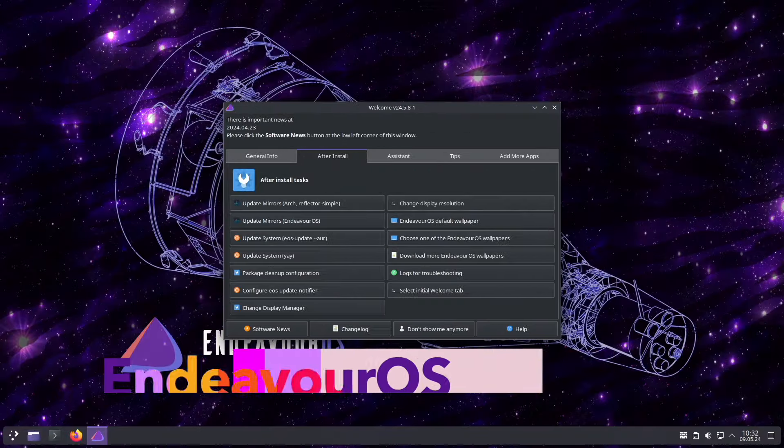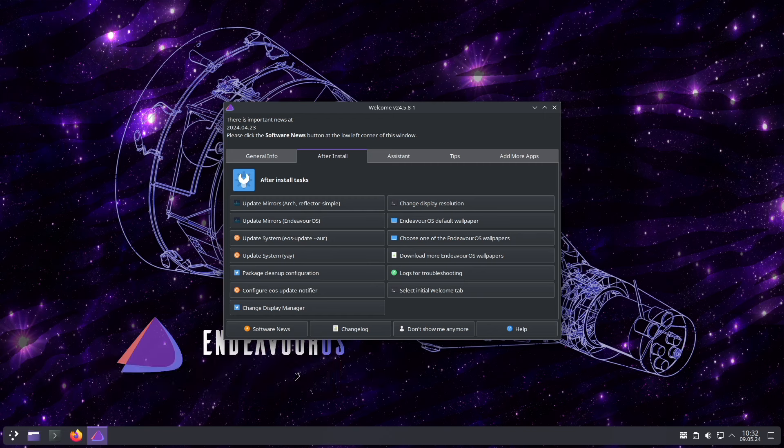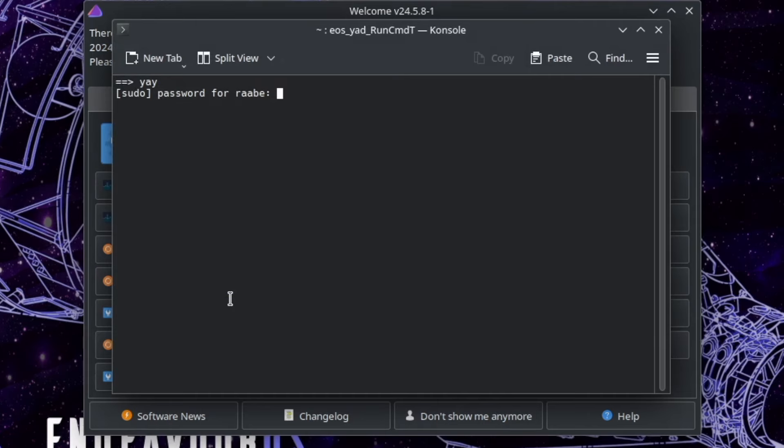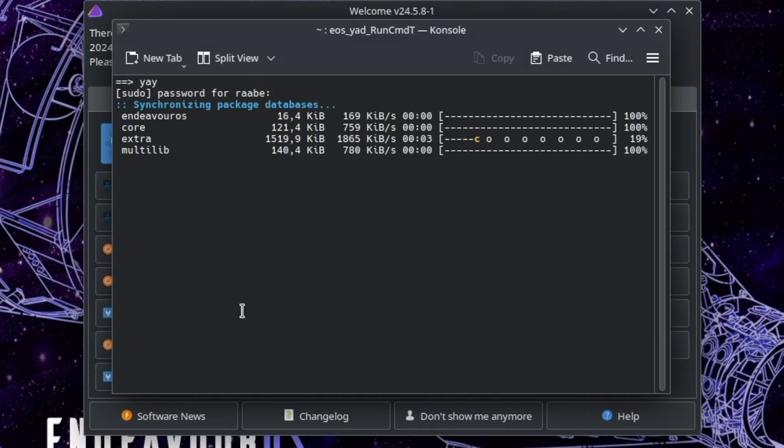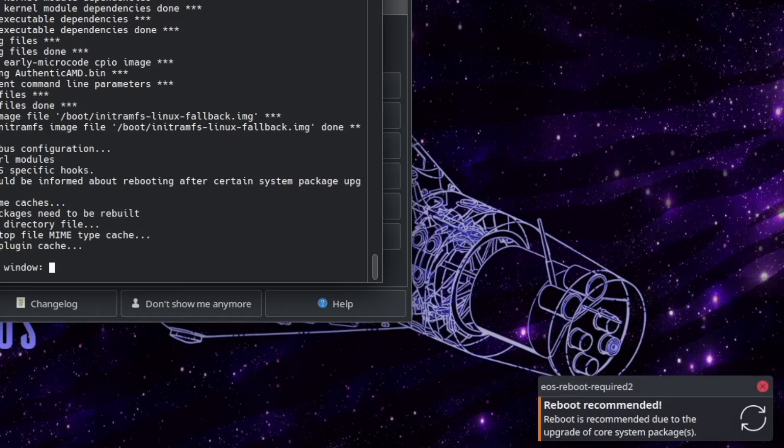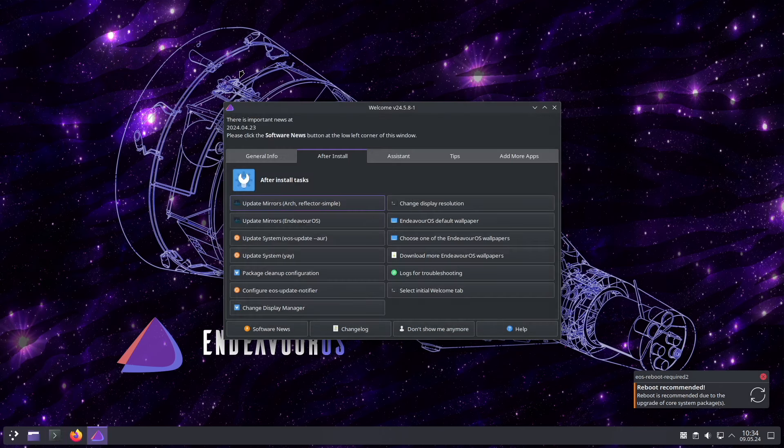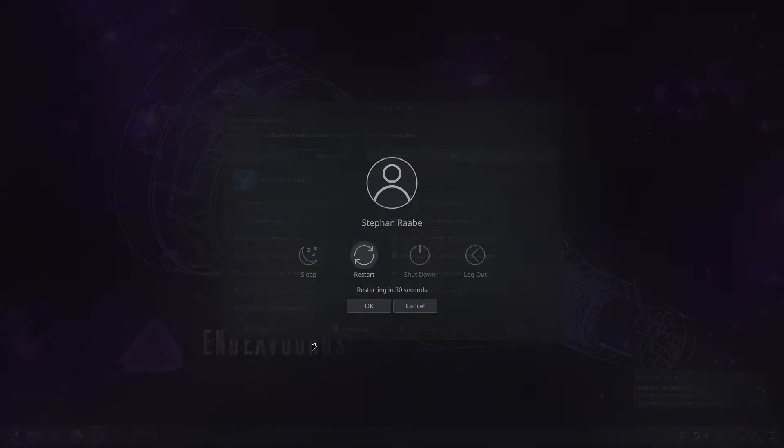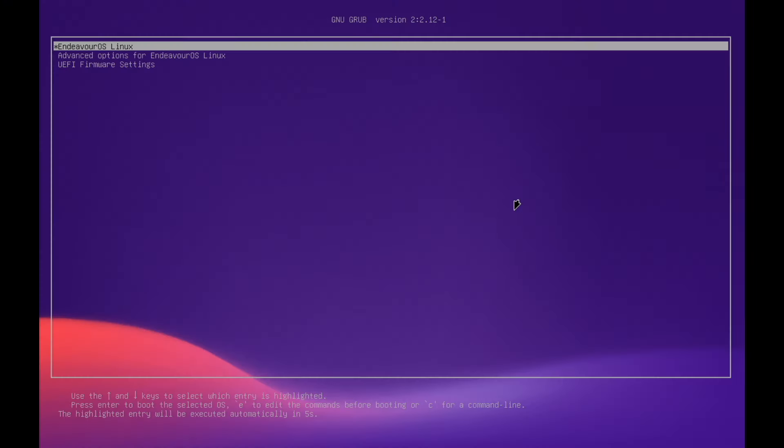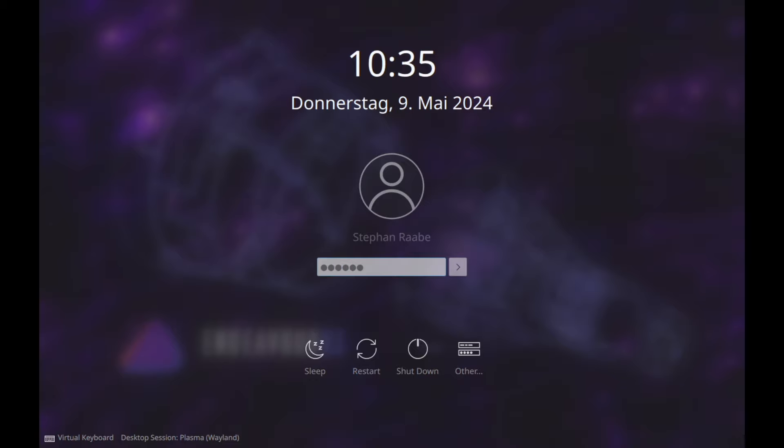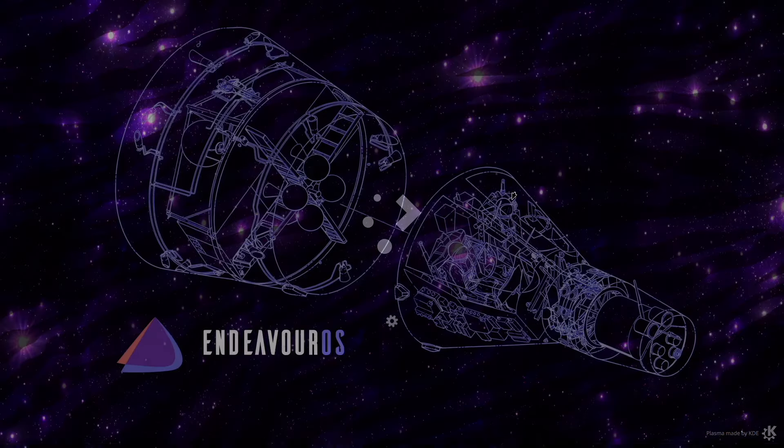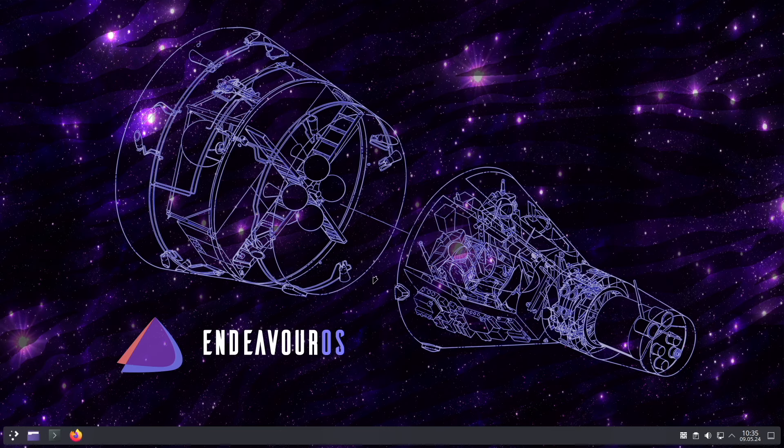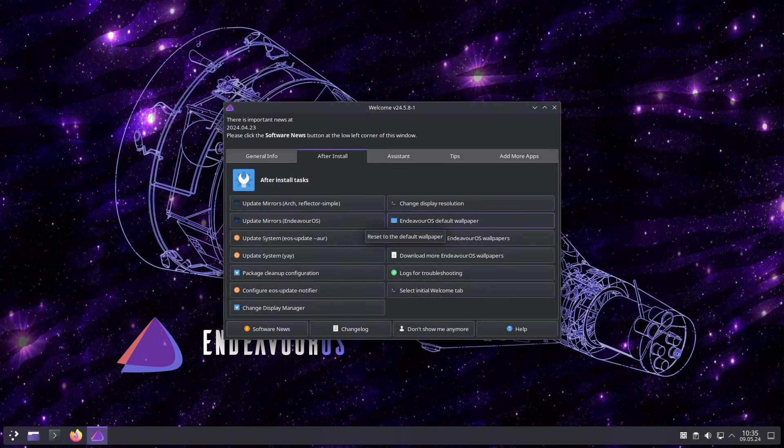I'm here on a virtual machine with Endeavor OS with the latest version. The first thing that you should do is to update your system with YAY. The update is complete now and I will reboot the system. Now we are ready to install Hyperland on Endeavor.